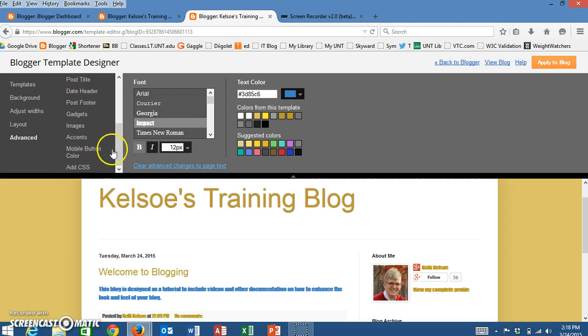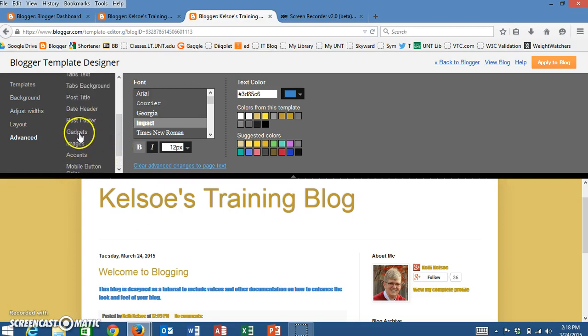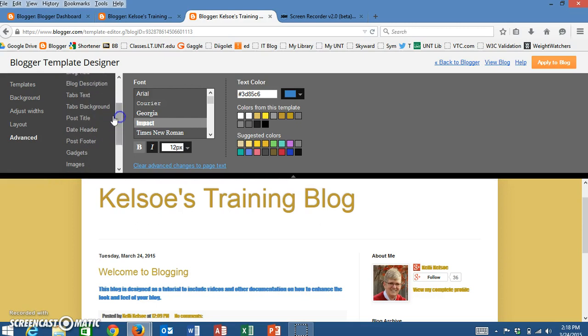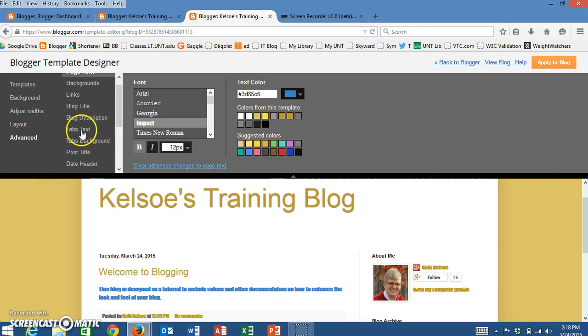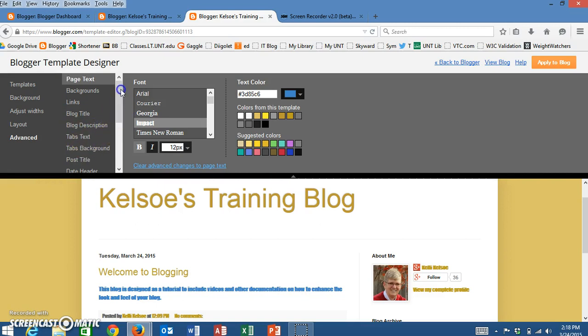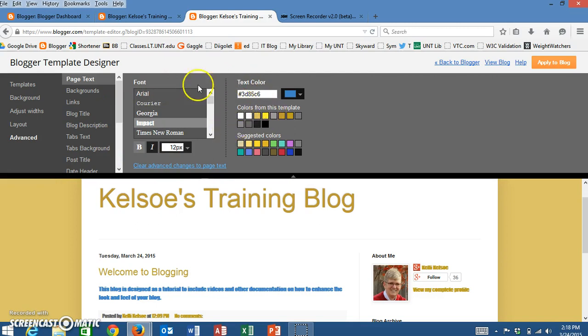And you can go through on any of these: the gadgets, the header or the footer, what your title looks like, any of the tabs that are listed—anything with your blog you have complete control to make those changes.